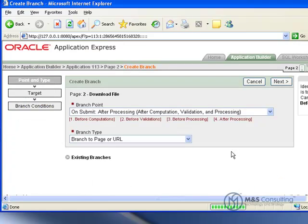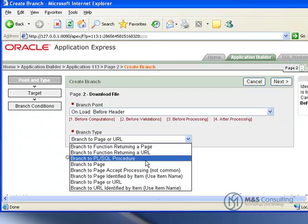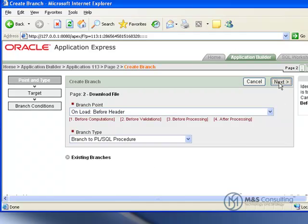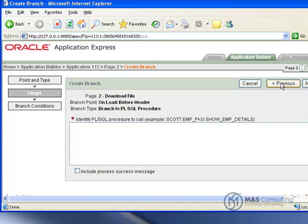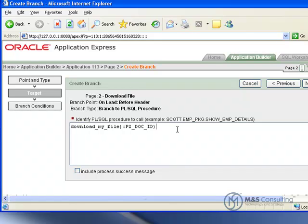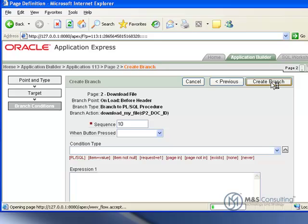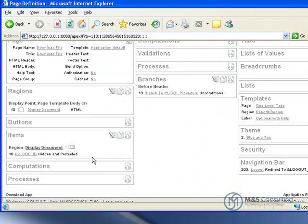Now we have to edit a couple of the branch settings. We're going to create a branch point. This branch point is going to be selected to be On Load Before Header, meaning this will process before anything else. The branch type is going to be to a PLSQL procedure. Go Next. Now we're going to enter its target or the procedure that it's going to call, which is available in the full article. Click Next, then click Create Branch.